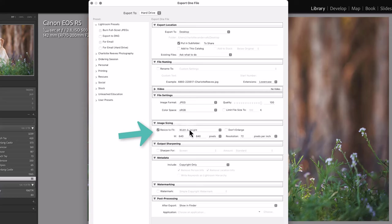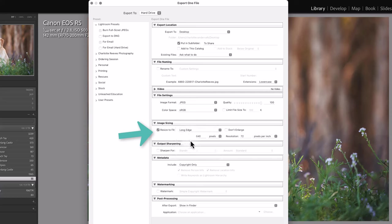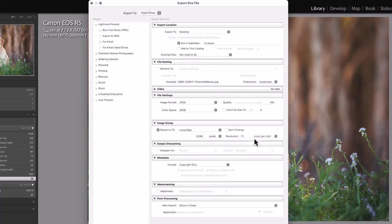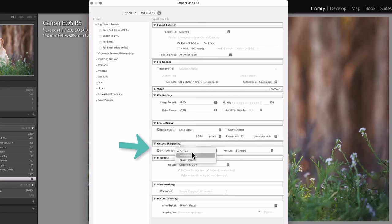You definitely want to resize the image, especially if you're coming from a fully edited PSD which is thousands of pixels wide. So you want to resize that to 2048, which is the optimum size for Facebook on the long edge. You want to set the resolution to 72.